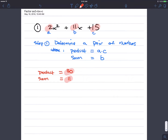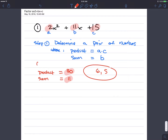The product has to be a times c — in this case 2 times 15, which is 30 — and the sum has to be 11. So what two numbers have a product of 30 and a sum of 11? 6 and 5. Let's double check: is 6 times 5, 30? Is 6 plus 5, 11? It sure is. So we found the pair of numbers.